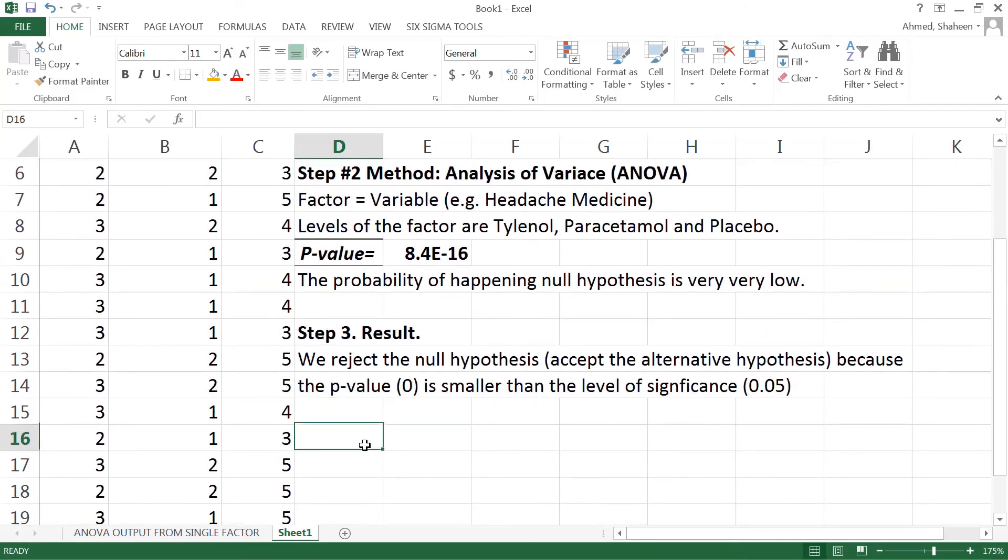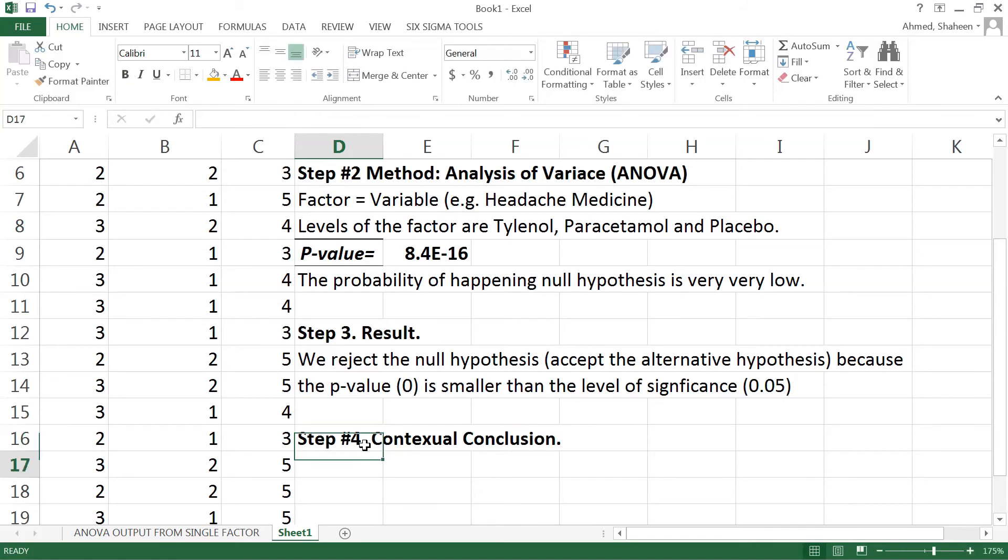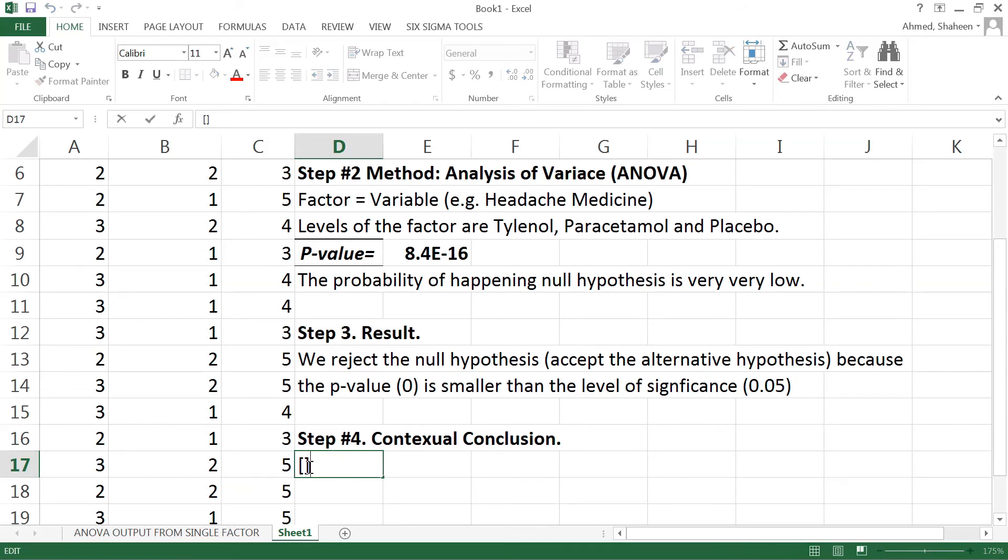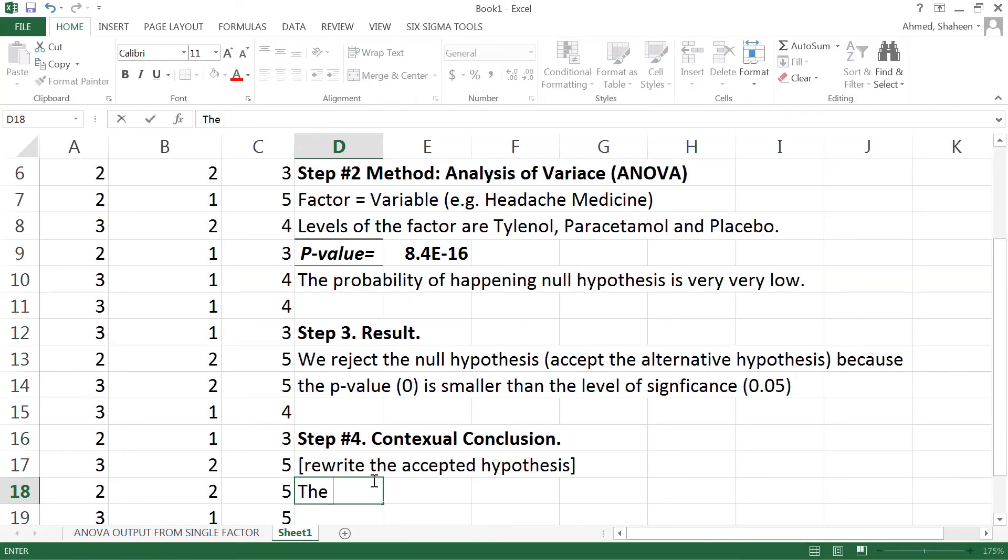In the contextual conclusion part, step number four is the contextual conclusion, basically rewrite the accepted hypothesis. So we accepted the alternative, therefore statistically the time that takes to reduce headache.